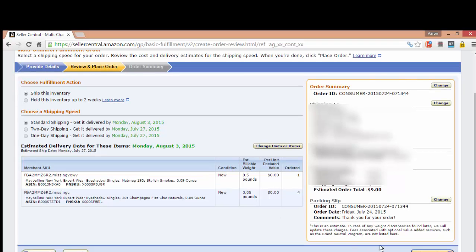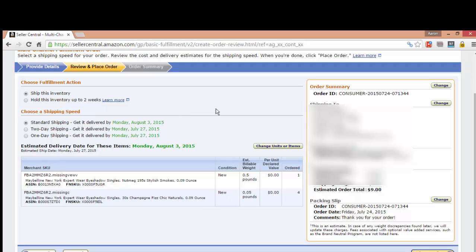And then you just click place order. I also want to show you that you can choose the option to hold this inventory for up to two weeks. I've never actually done that, but they do have that option if you need to. Of course, you can change any of your information here before you place the order.